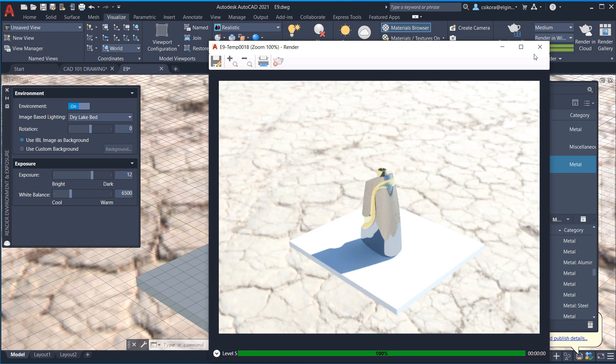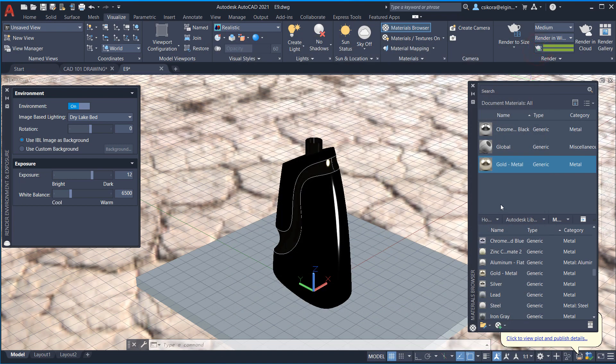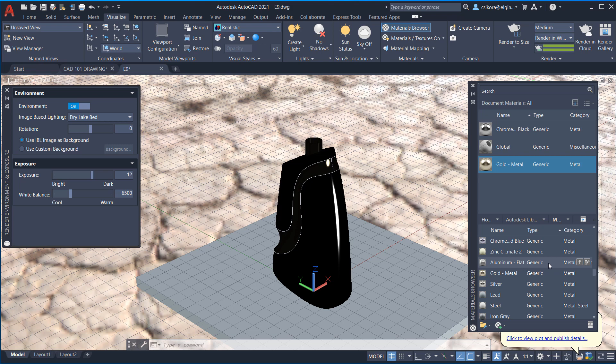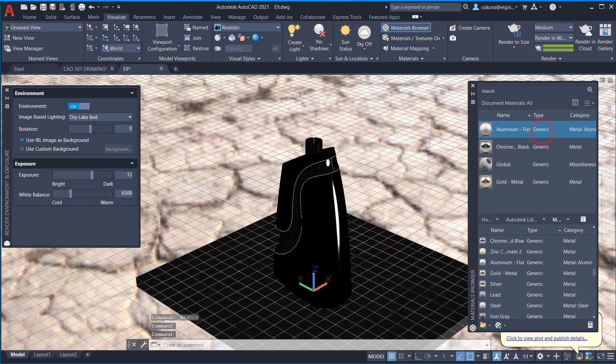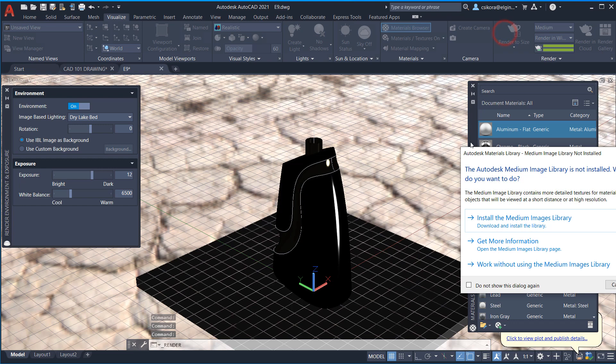But that's why I like to put a floor in. Now, we could actually add a material for the floor as well. So let's say we have this aluminum flat. Let's add that. And now select the floor. Click on the aluminum. And let's give it another render to size.